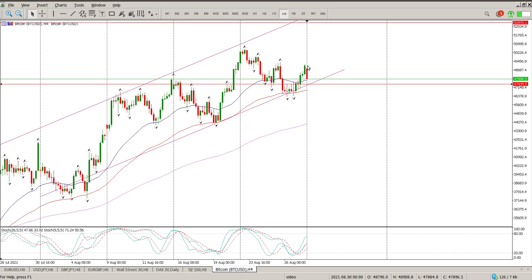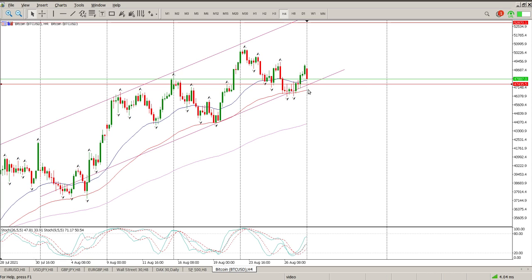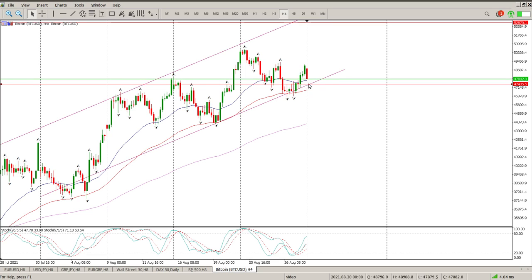We haven't tested this bottom end here which is 47,435. We were hovering below it, got above it, and now we're looking for a move back down there. If we can hold that I still think we have an opportunity to the upside — but bear in mind, the longer we test the bottom of a channel like this, the higher the probability that it eventually just rolls through.